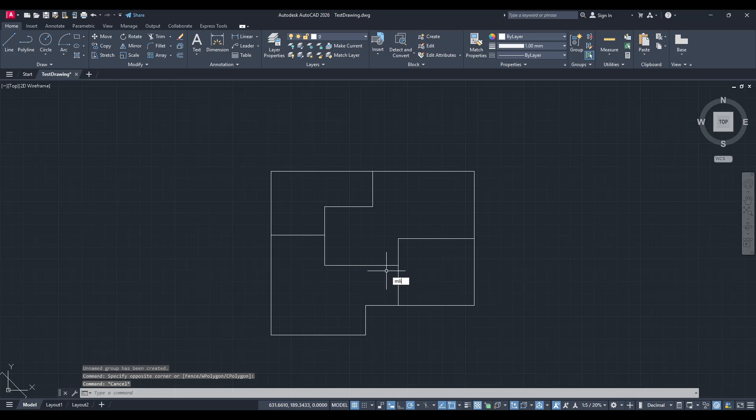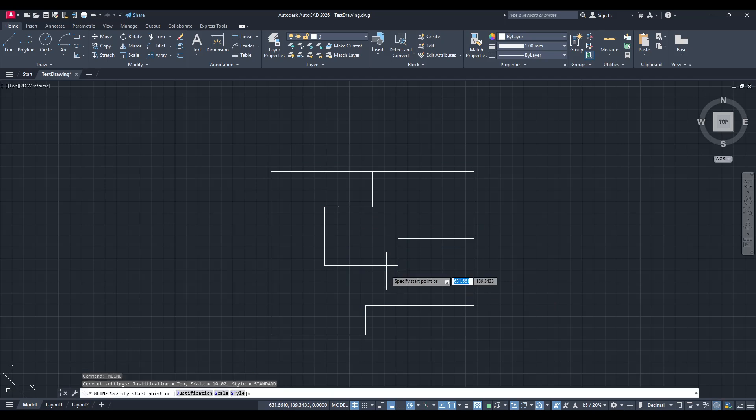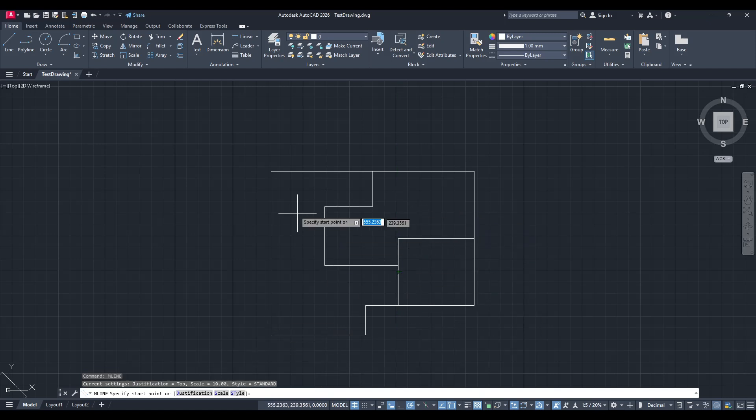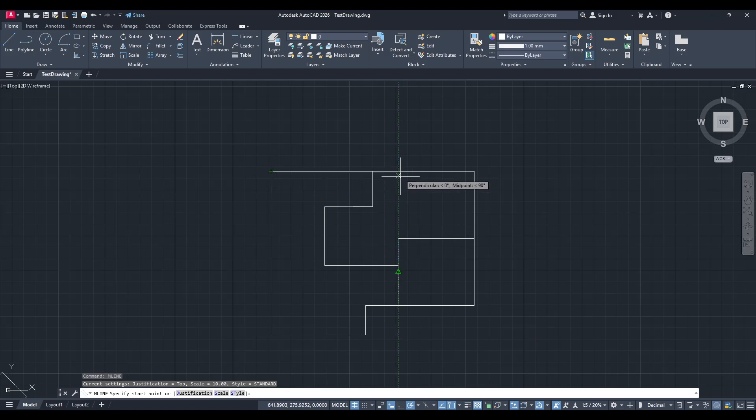which is an AutoCAD feature specifically designed for drawing multi-line walls. Go ahead and type MLine into the command bar and hit enter. What this does is prepare AutoCAD to draw multi-line segments that are ideal for walls.